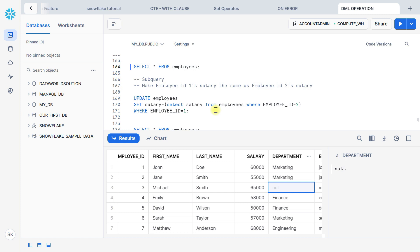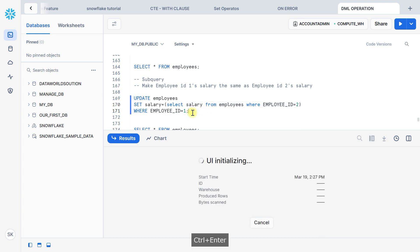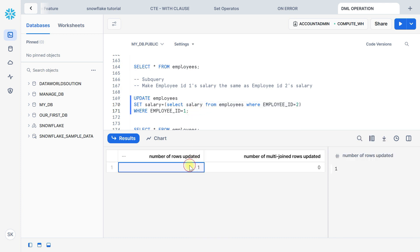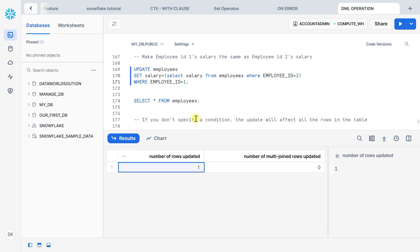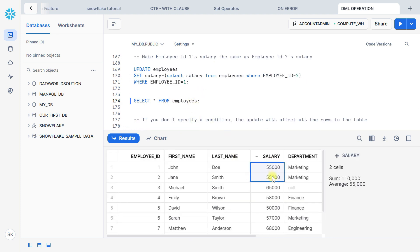We can also use a subquery in the UPDATE statement. Suppose we want to update employee id 1's salary to be the same as employee id 2's salary. The subquery returns 55000, and we want 55000 for employee id 1. Let's execute — one record updated. Let's validate — both employees now have the same salary.